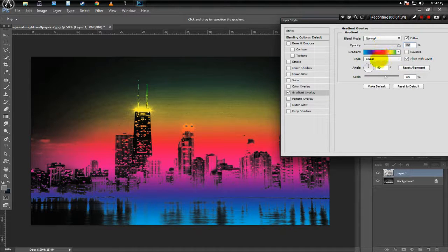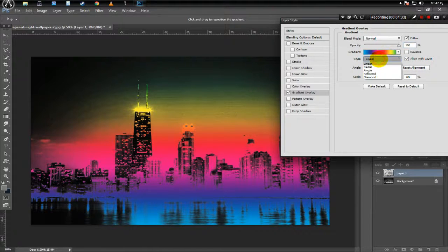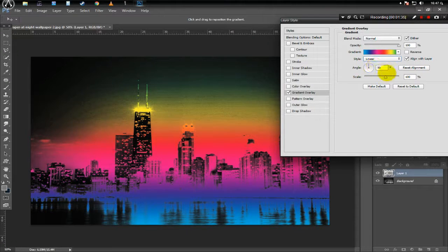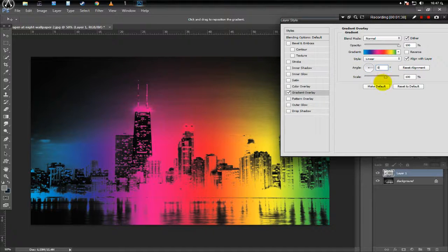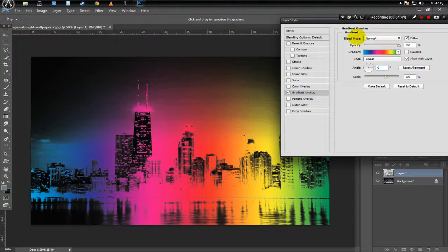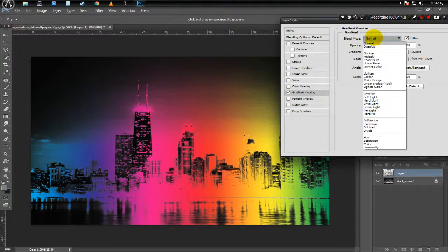Now here we want the style to be linear and angle to be 0 degrees. Now click Blend Mode and select it to Overlay.